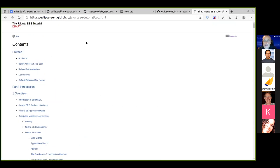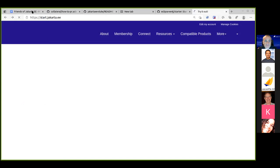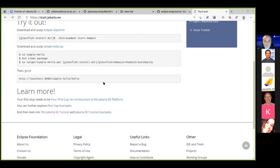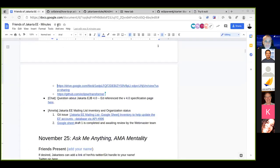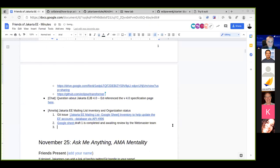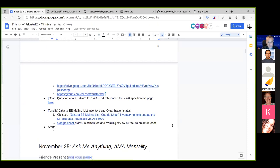A request is made to add those tutorial links to the meeting minutes. An action item is created to look at the Jakarta Starter and see how to help, since it's about adaptability.